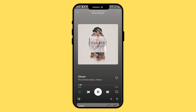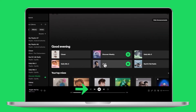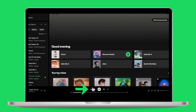If you tap it again, you'll deactivate the shuffle mode. If you are on desktop, you will find the shuffle button in the media controls at the bottom. Even free plan users can access this feature on the desktop, whereas it's only available for premium users on the mobile app.